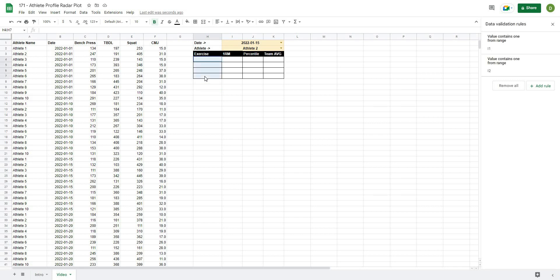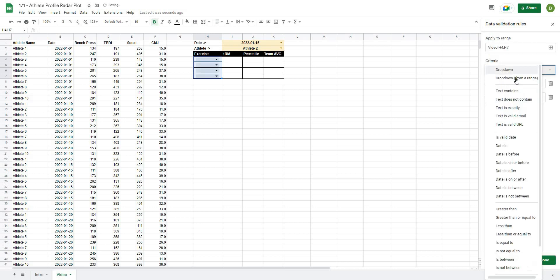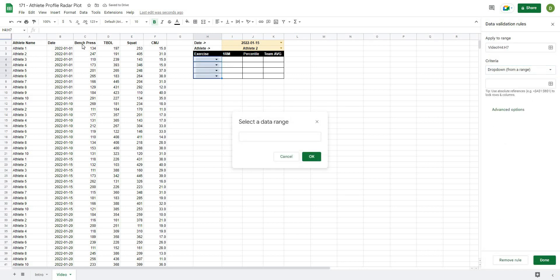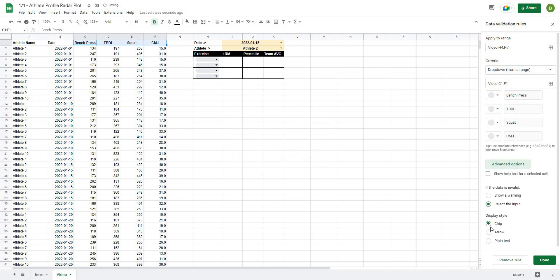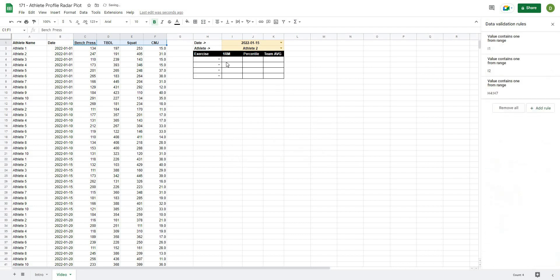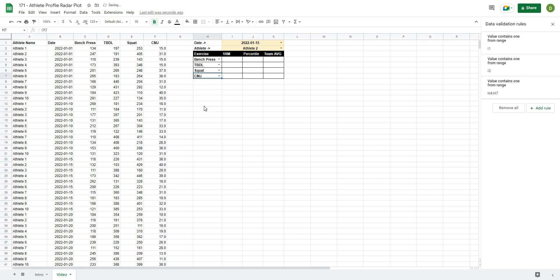Next we'll add a drop down for the test names. Go to Add Rule one more time, Drop Down from Range, and the range will be the test headers — bench press, trap bar, deadlift, squat, and counter movement jump. Choose Arrow and hit Done. Now we're able to select our different tests, and this could be as many tests as you want — I'm demonstrating with four.